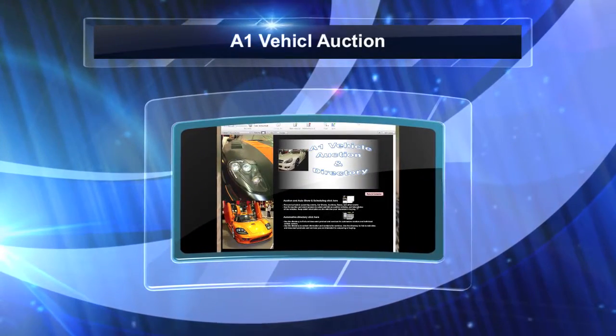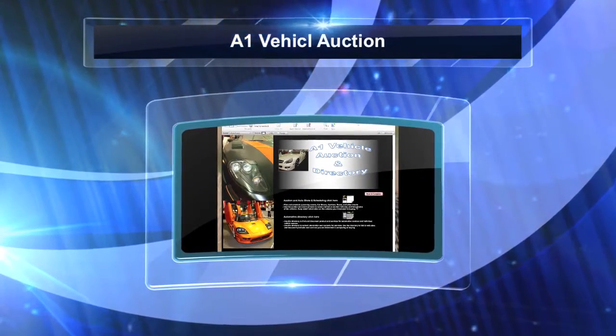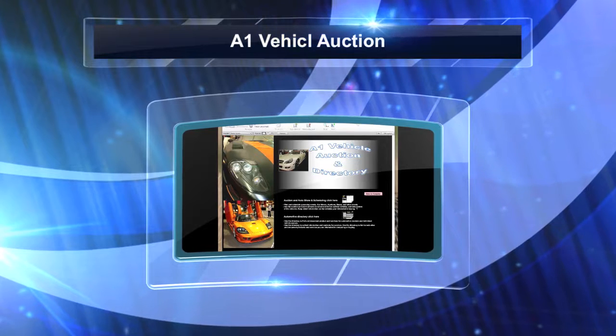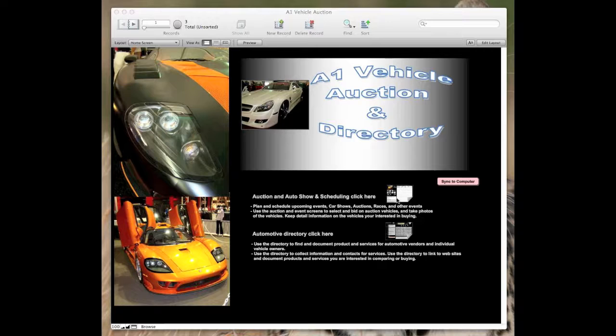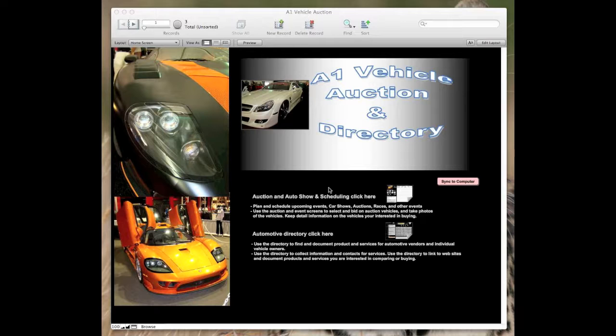This is Vaughn Clement. This is A1 Vehicle Auction Directory and this is both on the iPad and companion app for the Mac or PC.